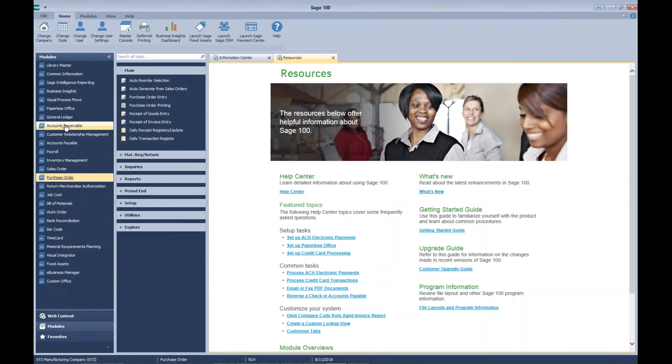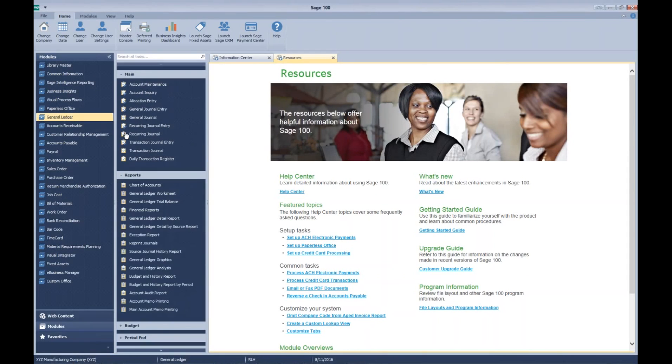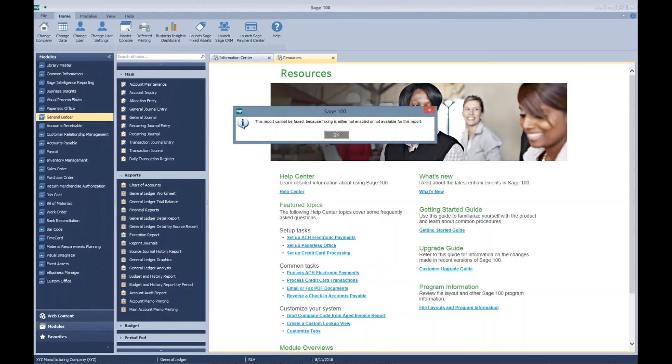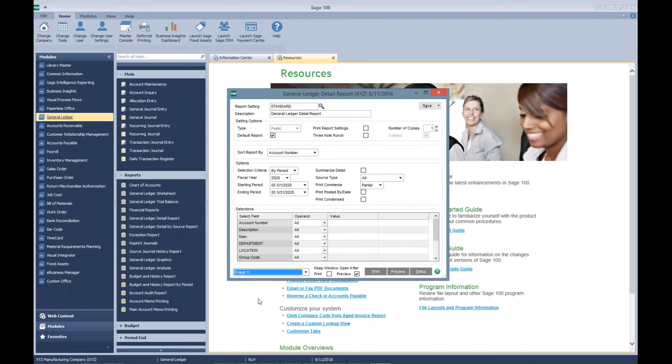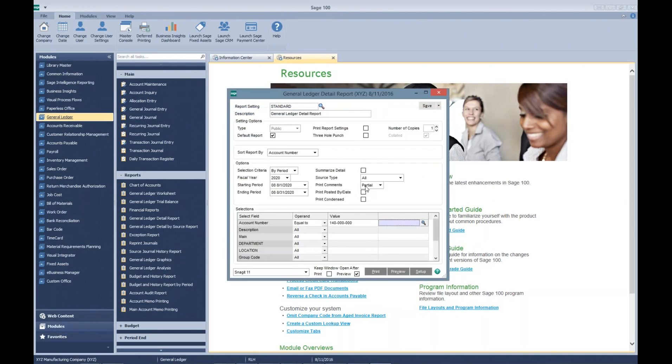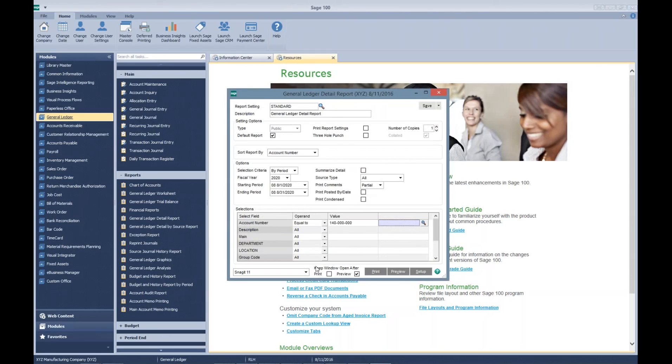Real quick, just to show you, we're going to look at the GL detail report. We'll look at August for our prepaid account, and we will preview it.